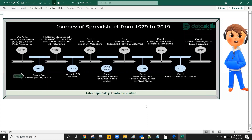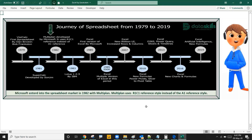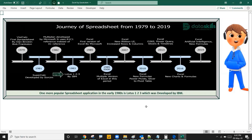Later, SuperCalc got into the market. Microsoft entered the spreadsheet market in 1982 with Multiplan. Multiplan uses R1C1 reference style instead of the A1 reference style. One more popular spreadsheet application in the early 1980s was Lotus 123, which was developed by IBM.